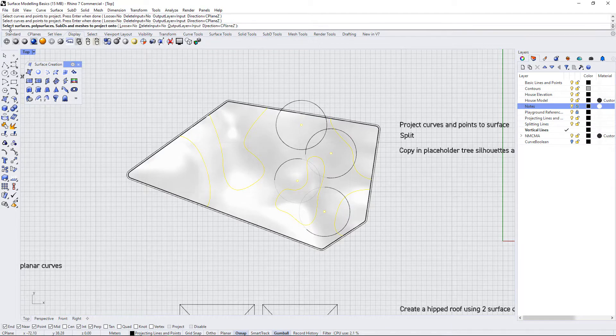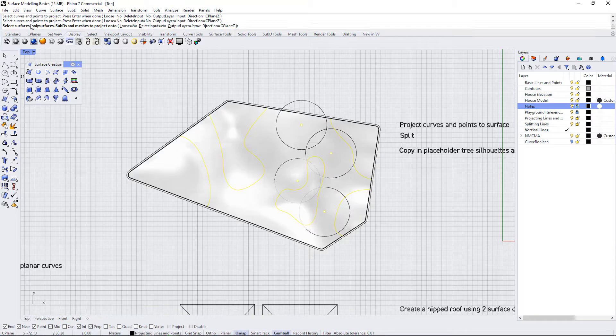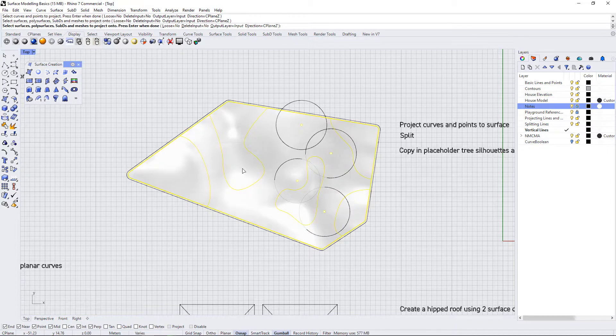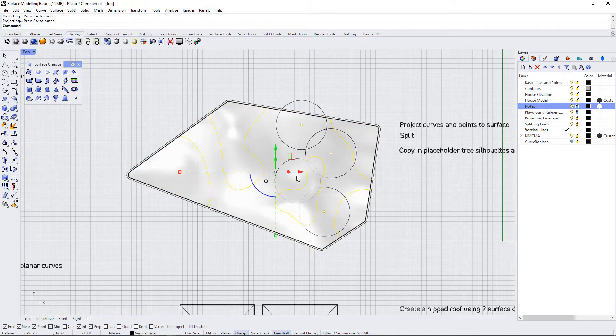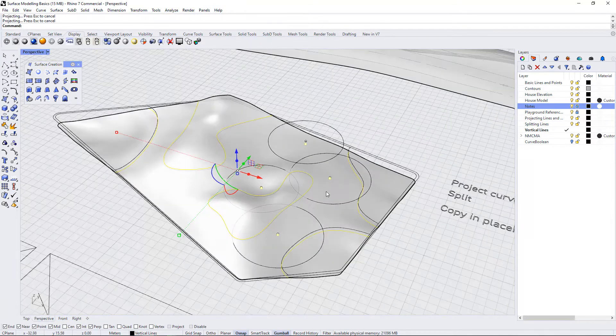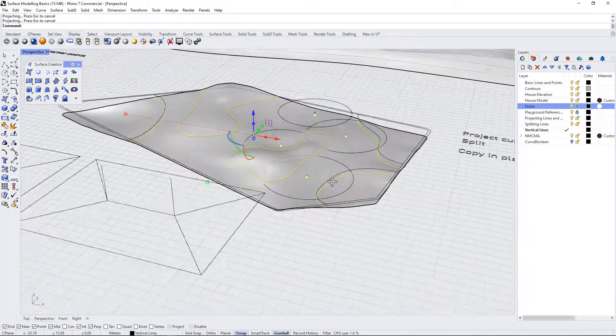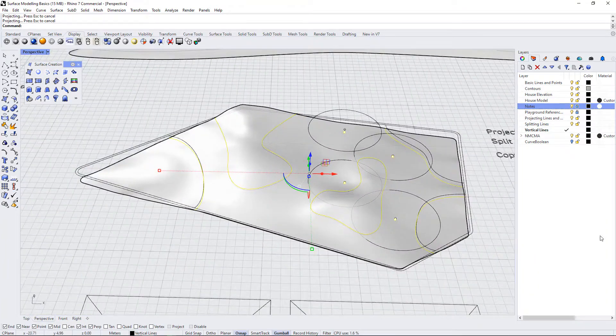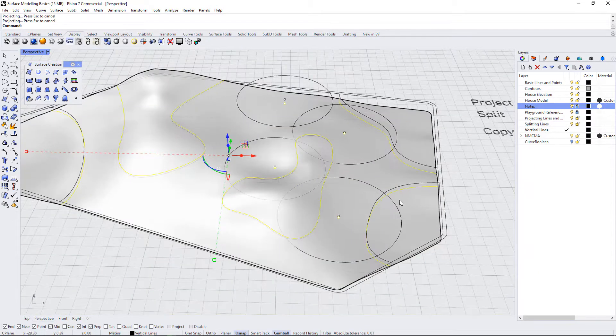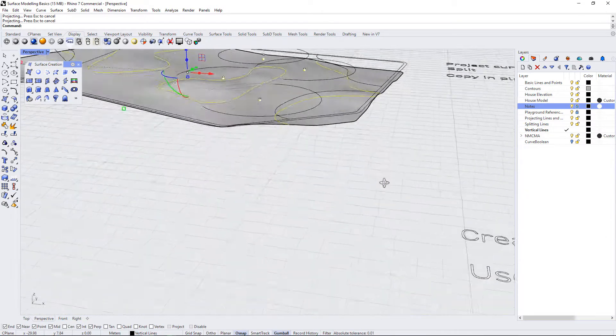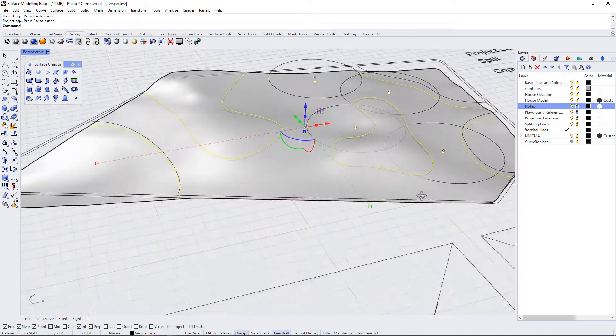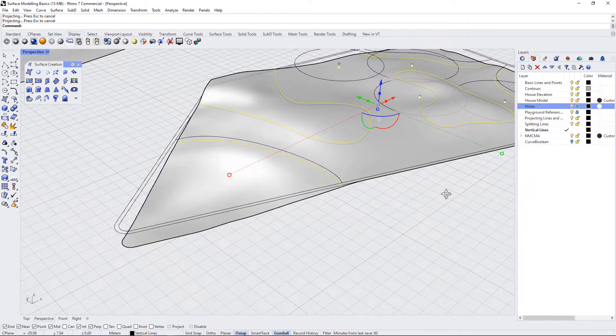Now it's going to say select surfaces, poly surfaces, sub-Ds, and meshes to project onto. So I will select my topographical surface and press enter. And now if we go over to our perspective view, you can see that those lines have been projected down onto the topography.